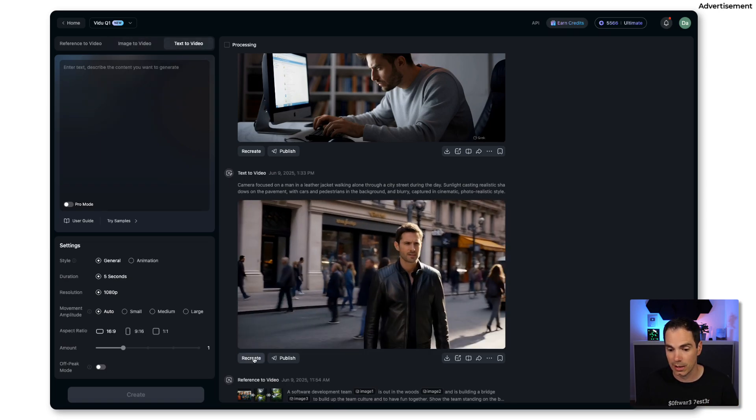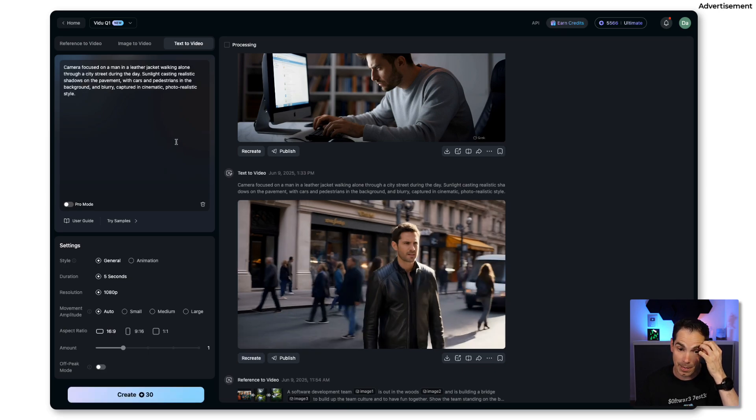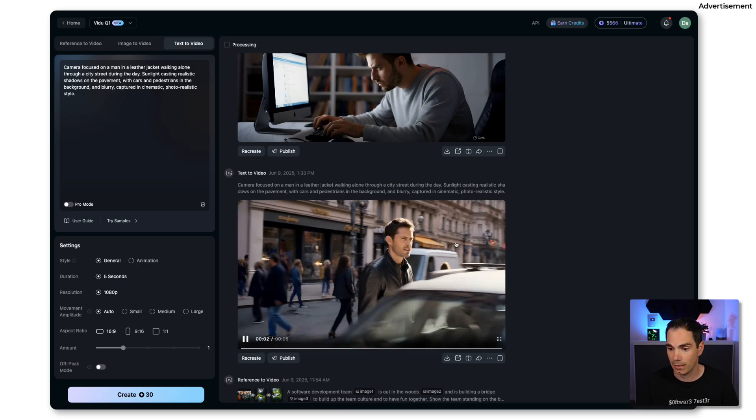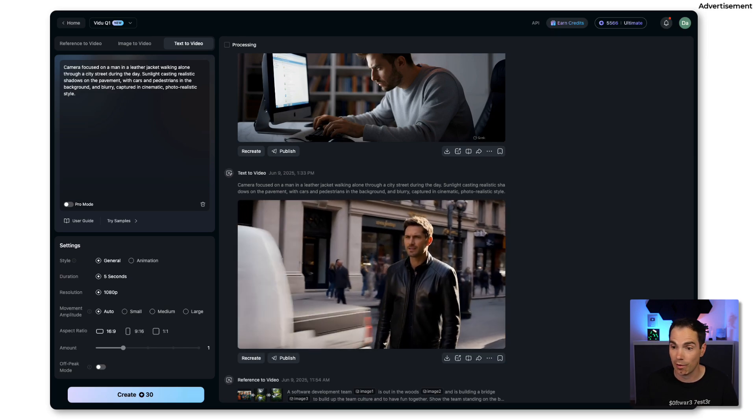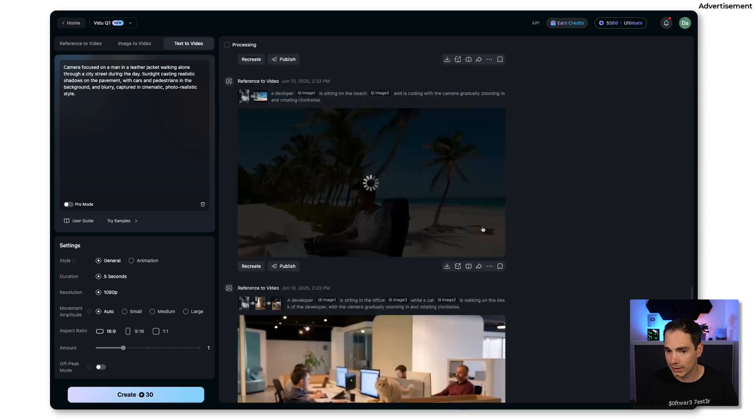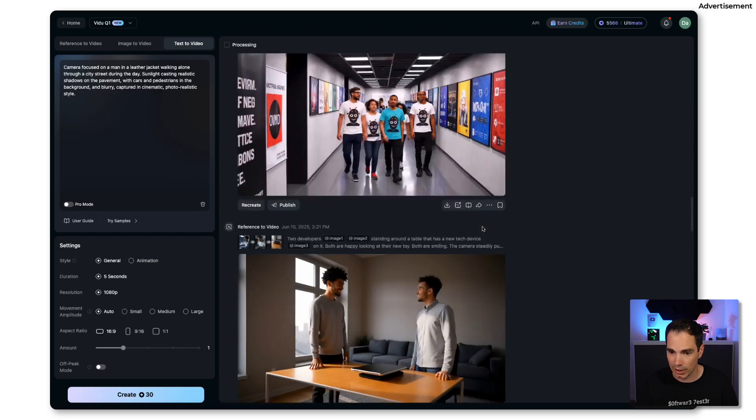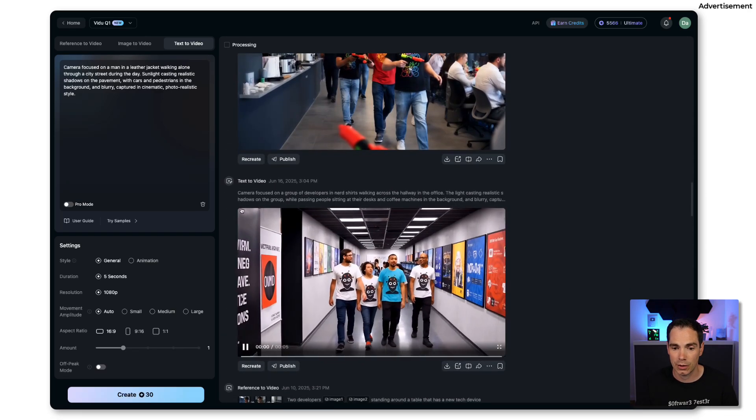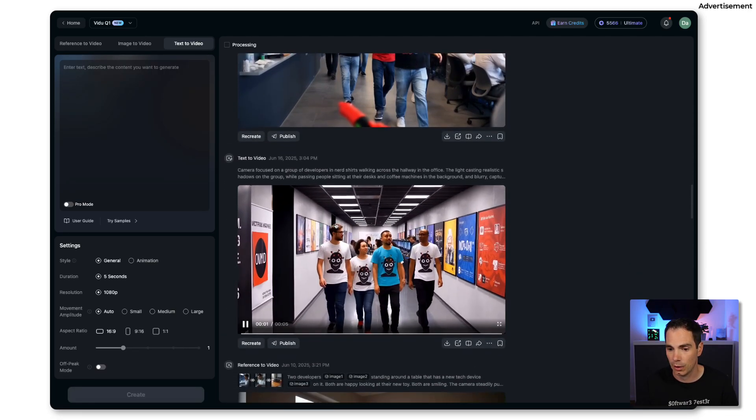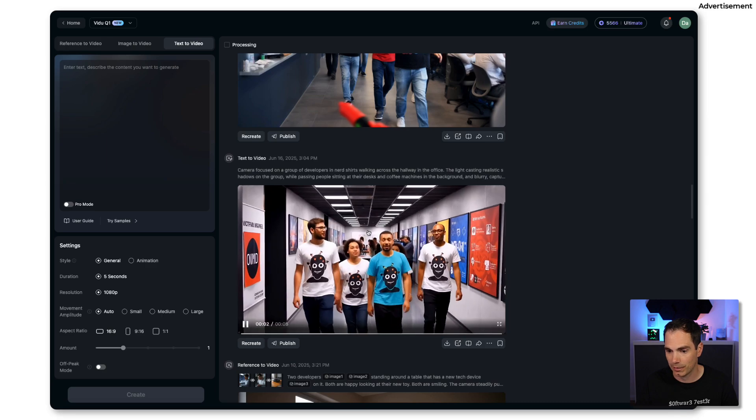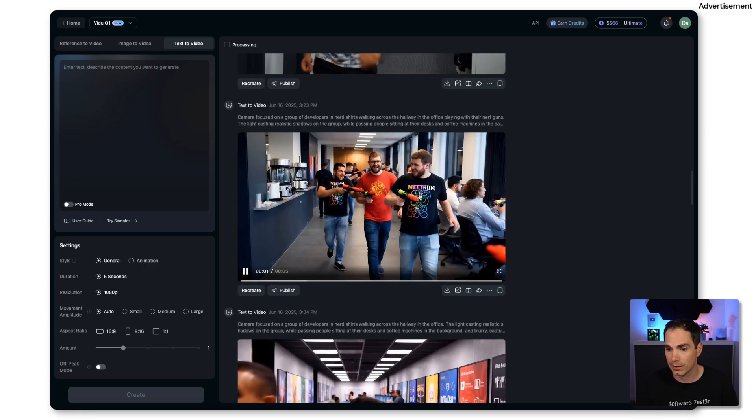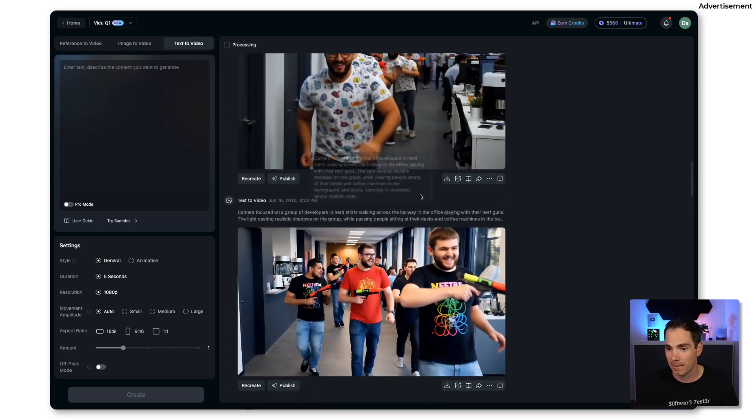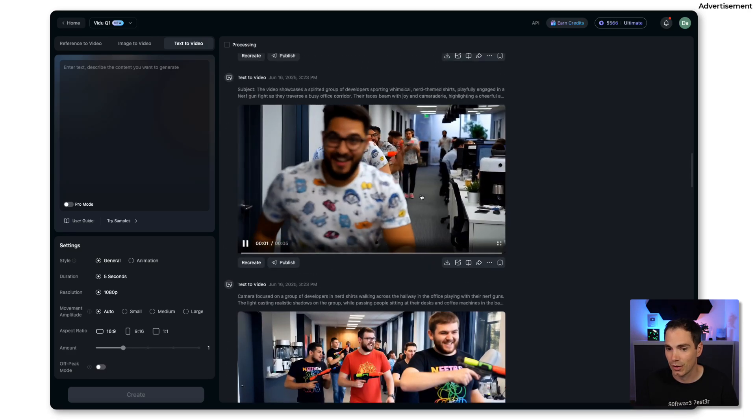Or you have the classic text to video option as we just saw. For example here, I used that prompt like: a camera focused on a man in a leather jacket walking alone through a city street during the day. It's really cinematic style of video that you can create with Vidu. What else did I do? The introduction videos that you have seen in this YouTube video were also generated by text. We have developers walking in nerdy shirts, developers playing with nerf guns in the office.